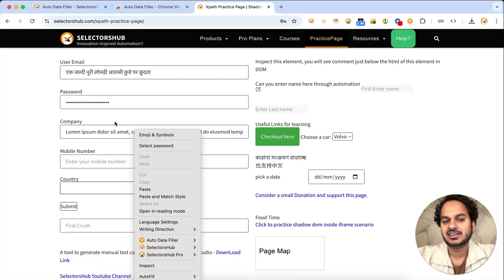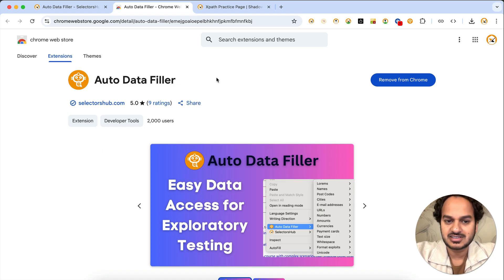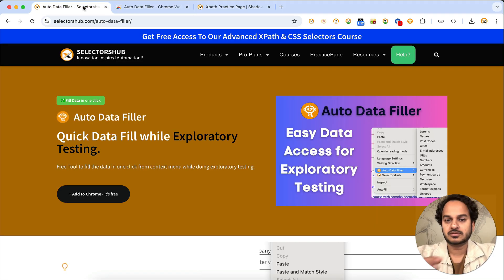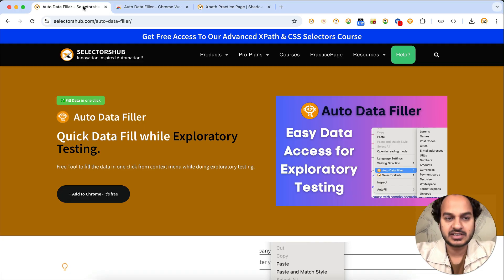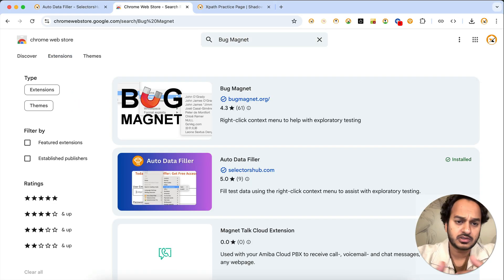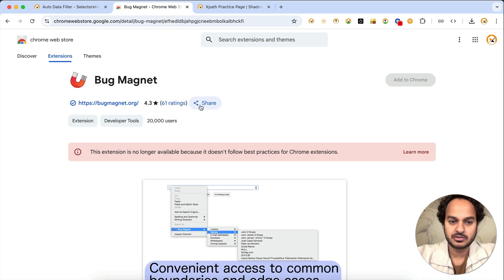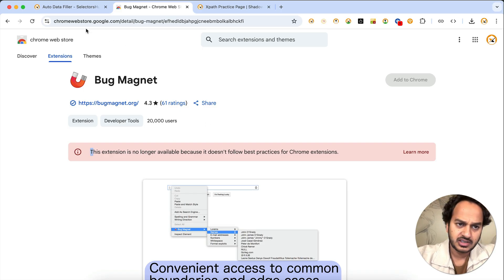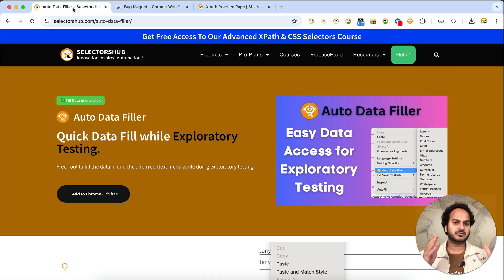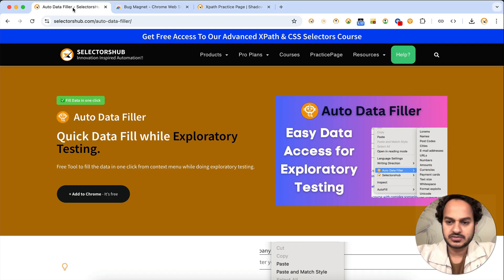So you have all these options, very handy for exploratory testing. This is Auto Data Filler — you can install it in your browser and immediately start using it. Many testers are already using it. I won't call it an entirely innovative tool because something very similar already existed: Bug Magnet. Many of you may know Bug Magnet, but it's no longer supported in Chrome or any browser. That's where the idea for this tool came from — many people were asking for something like Bug Magnet. You can see that extension is no longer available, so this idea came from Bug Magnet.